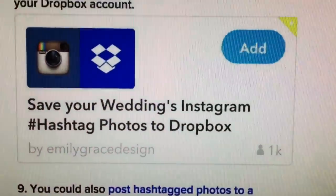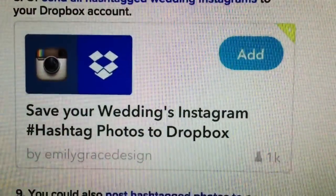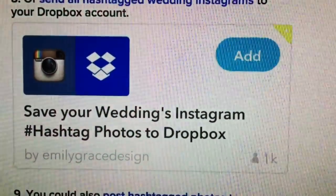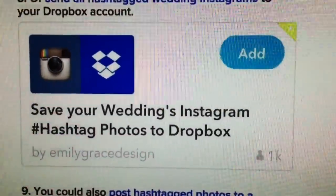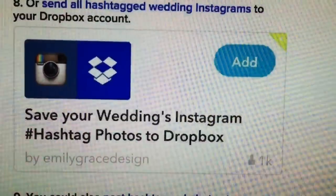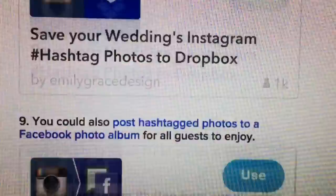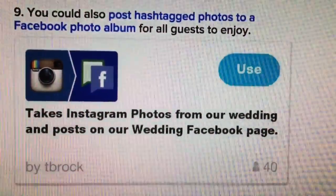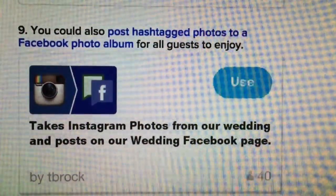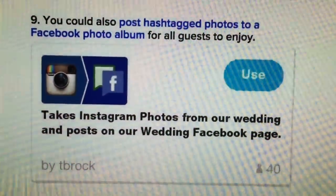Another useful rule is for your hashtag: whenever anyone uses it — say 'HunterDyerWedding' — it will save the photo to your Dropbox. You can set this up for Instagram, Twitter, and Facebook, so any photos shared anywhere are automatically saved. You can also have Instagram photos posted to a wedding Facebook page or your personal page.